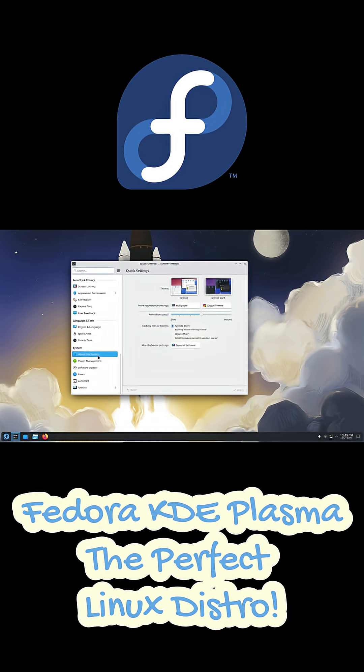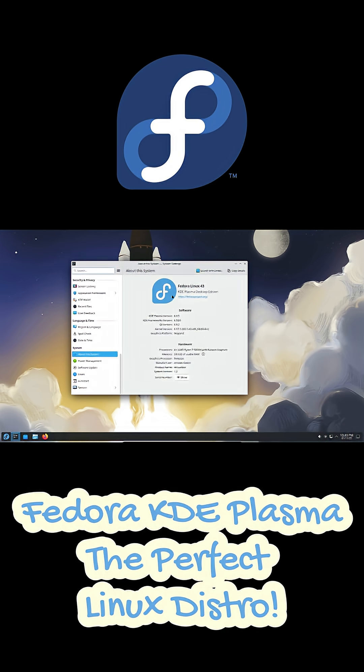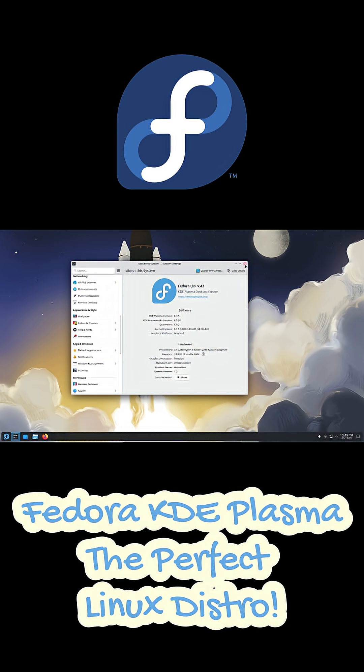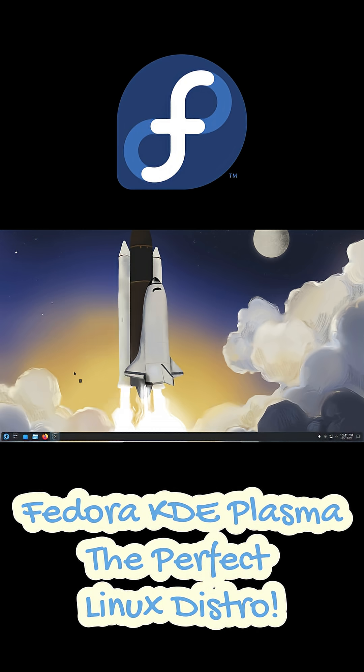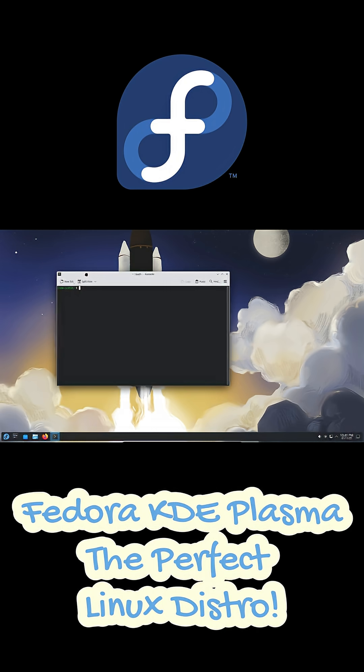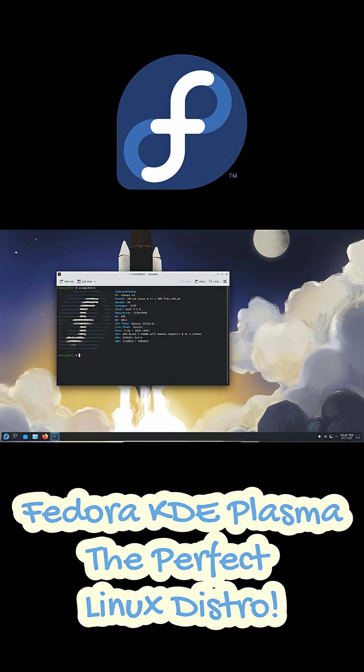First things first, what makes Fedora KDE so good? Underneath all the polish, you've got Fedora's rock solid base. It's famous for being cutting edge but also incredibly reliable. You get the latest Linux kernel, brand new drivers, and up-to-date software right out of the box.